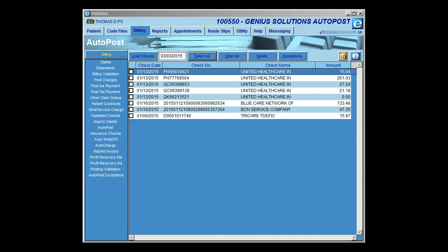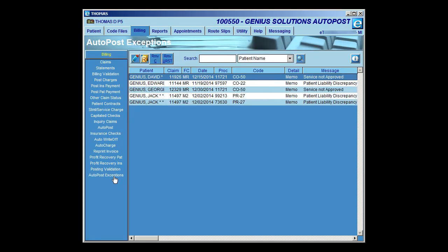Now we're going to discuss the AutoPost Exceptions link. It is a new link underneath the Billing tab, all the way at the bottom, called AutoPost Exceptions. I'm going to click on AutoPost Exceptions, and that will bring me into all the exceptions that I've posted throughout the system through the AutoPost area. I just posted some AutoPost Exceptions from a check, and they appear here. Now we're going to go over all the different features within AutoPost Exceptions.